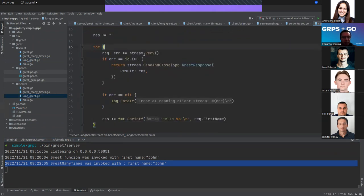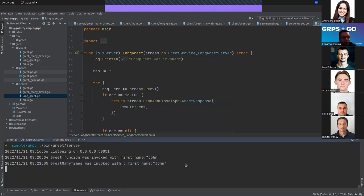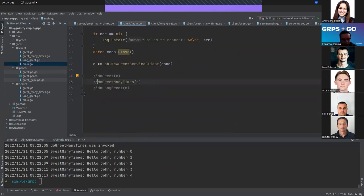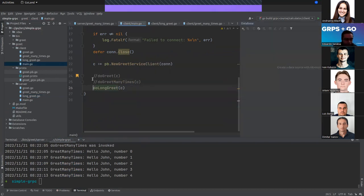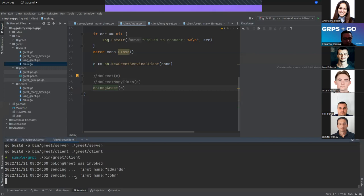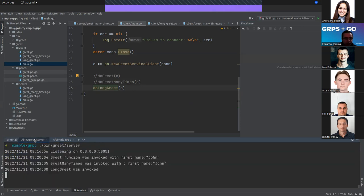On the server side for LongGreet, we receive the stream of data from the client until we get an EOF. At that point we close and send the result — in this case adding 'Hello' before the name. After compiling and running the client, we can see the logs showing we are sending the values, and then we receive the response from the server. The LongGreet was invoked successfully.